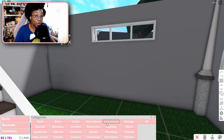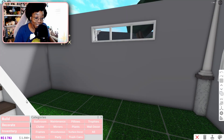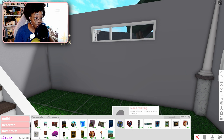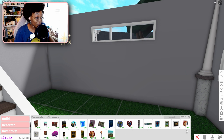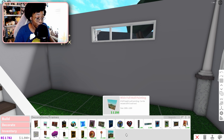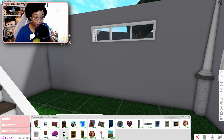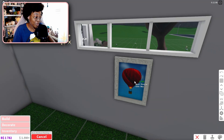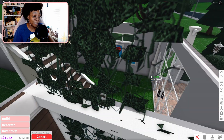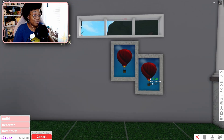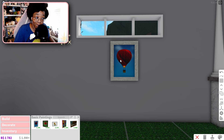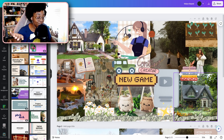In Blocksburg, if you go to Decorations and then Frames, that's where you can find all the different frames you can put your own pictures into. You might notice that they come with a default picture, and you most likely don't want that picture in your house.